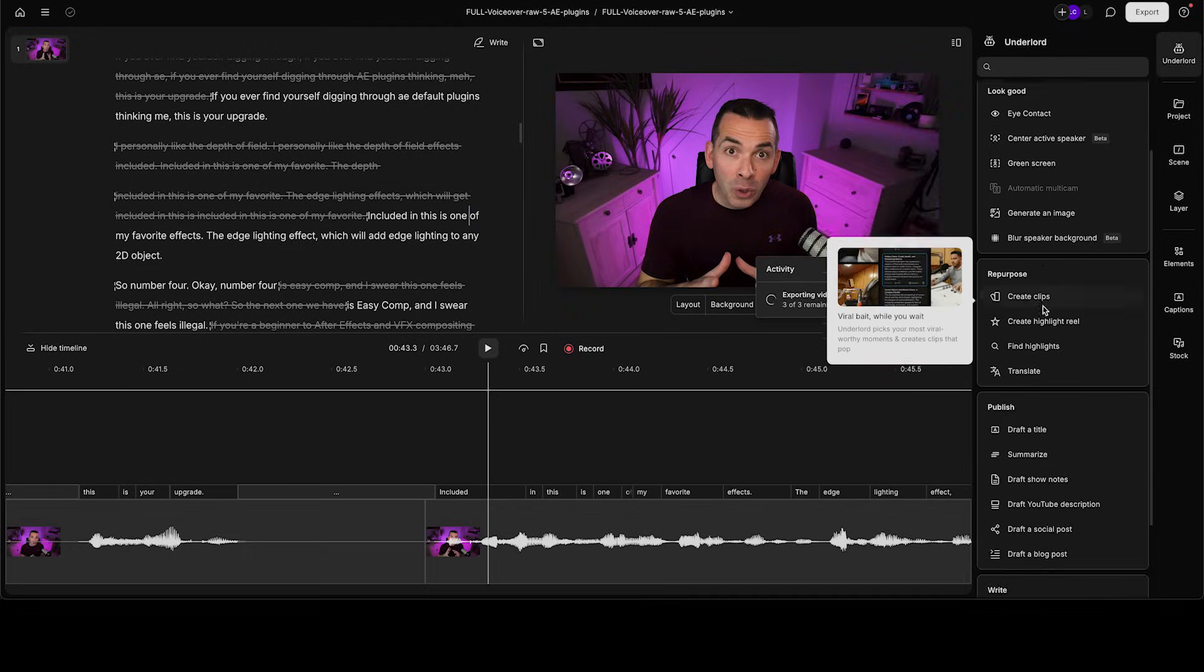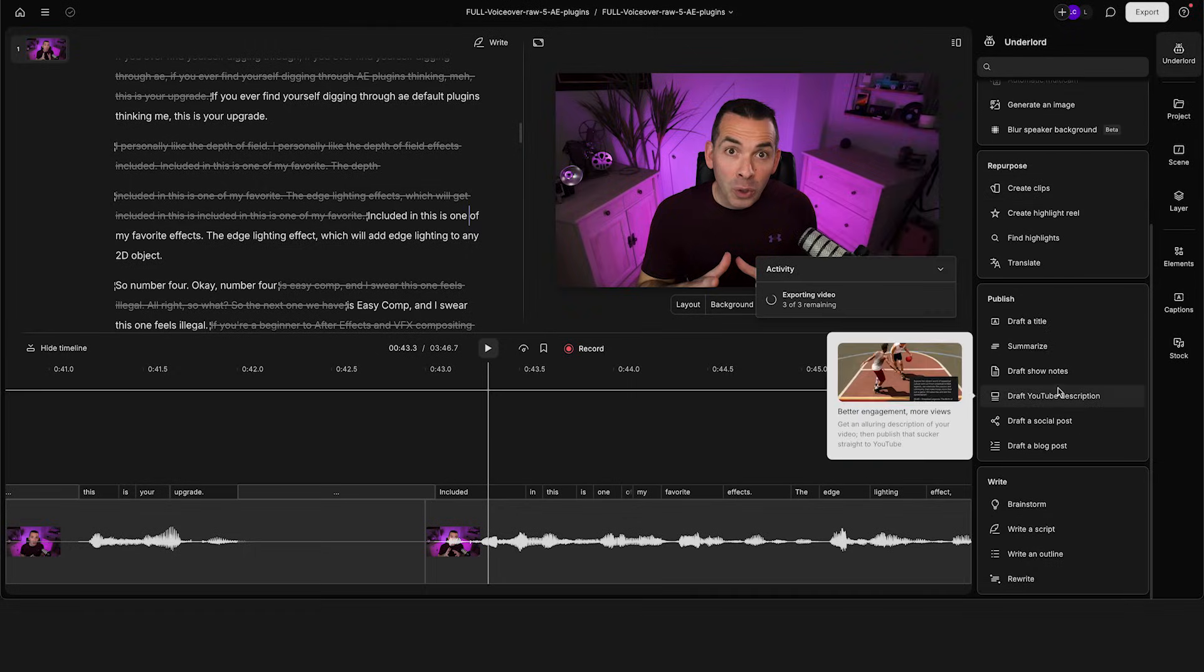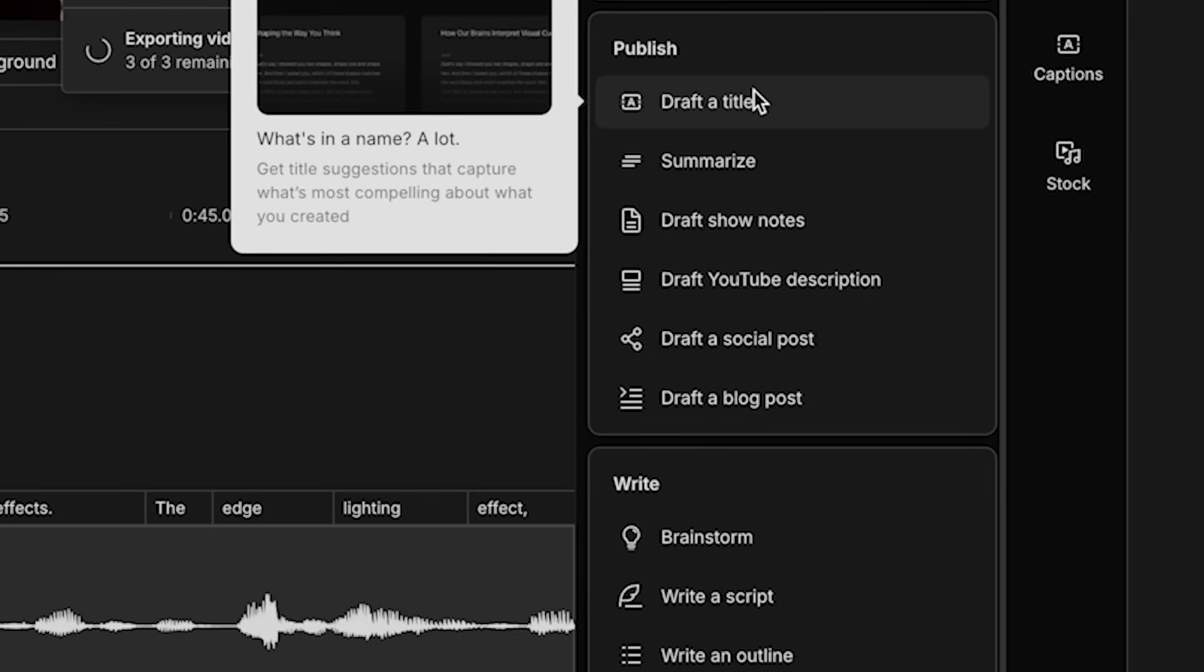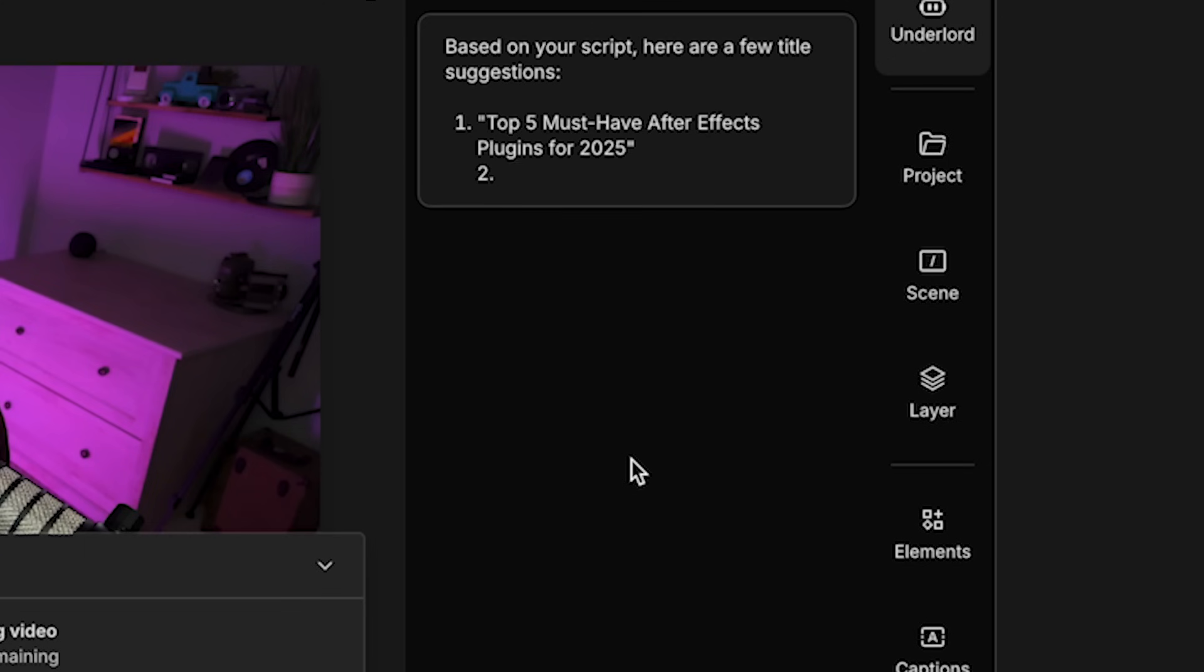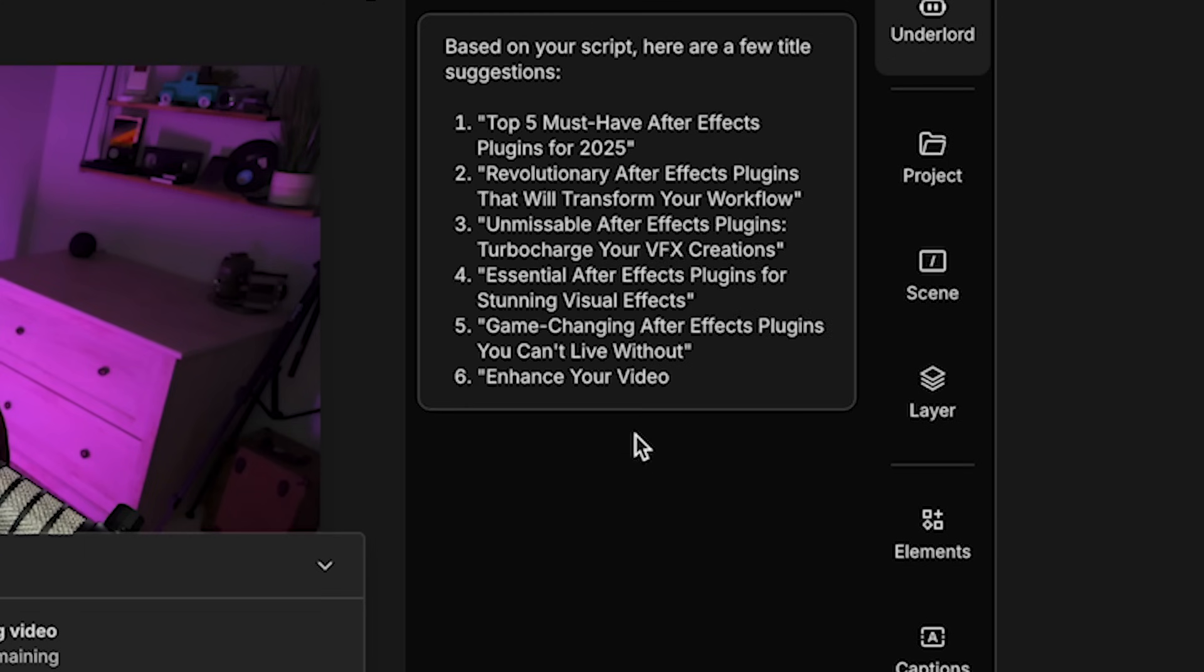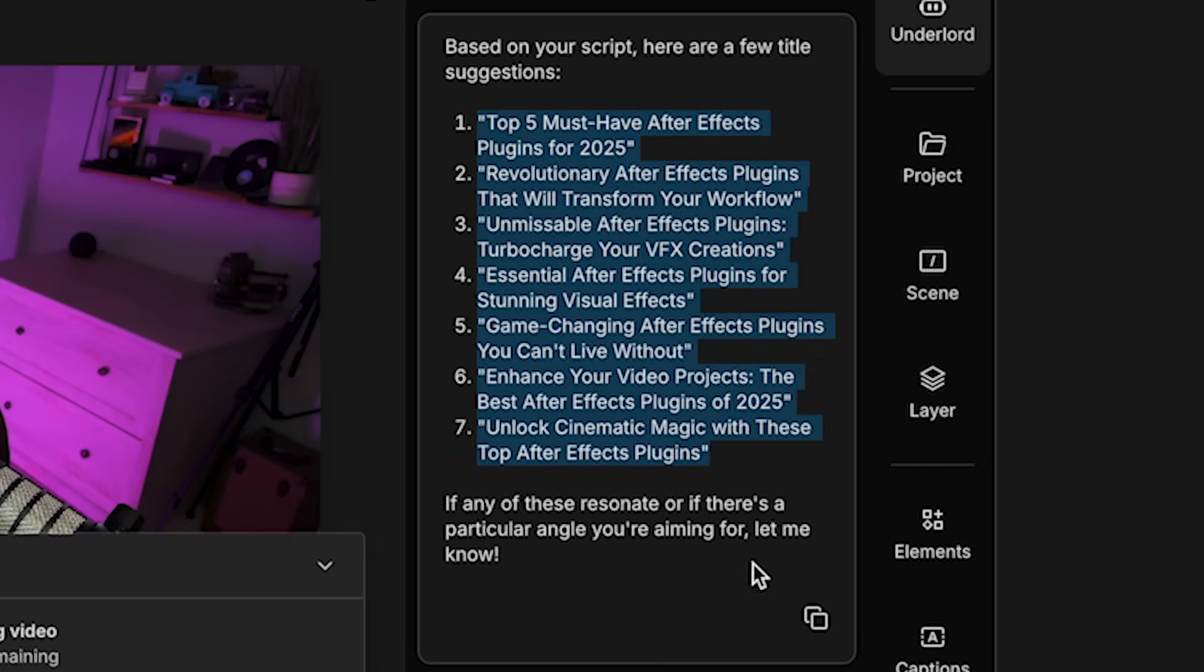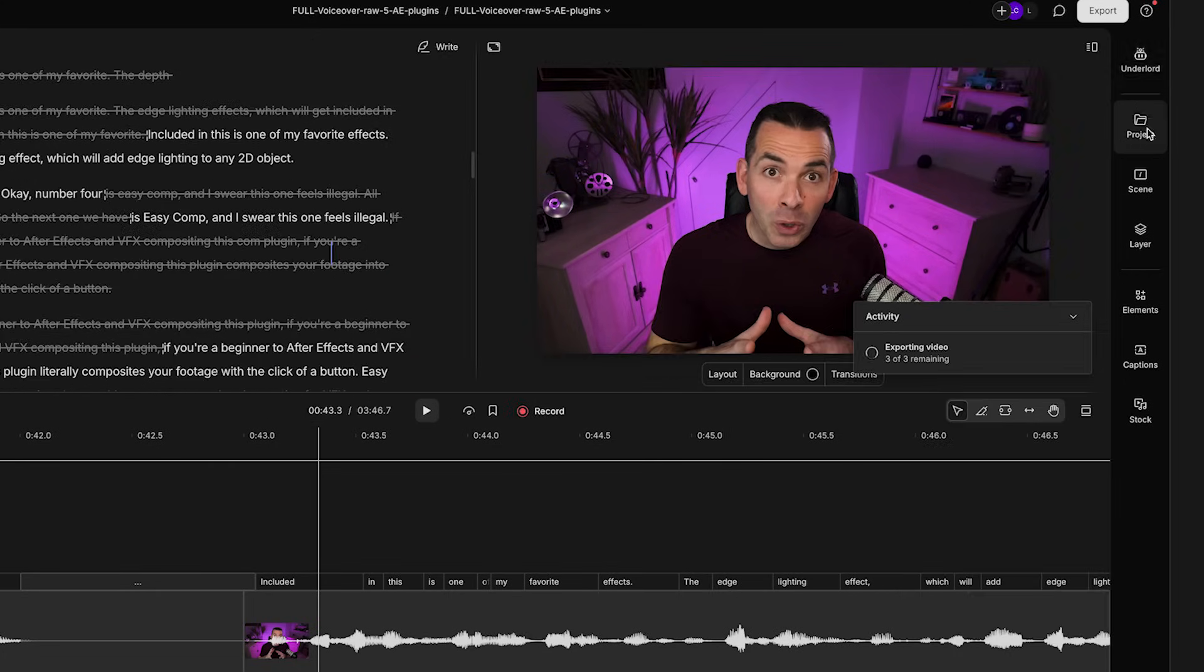Go back and draft YouTube description or draft a title. This is pretty amazing. This kind of gets you on the right foot when you're getting ready to publish, gives you seven good titles that you could actually use. So you can copy these or you can hit the copy button. And then obviously that's all just the Underlord stuff.